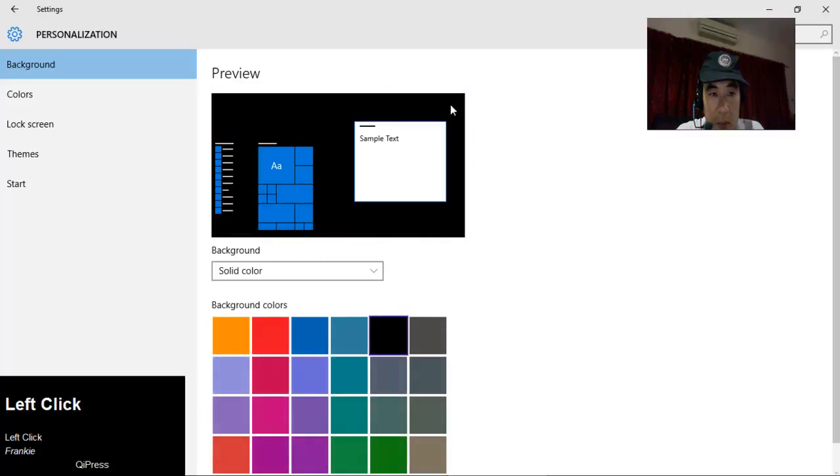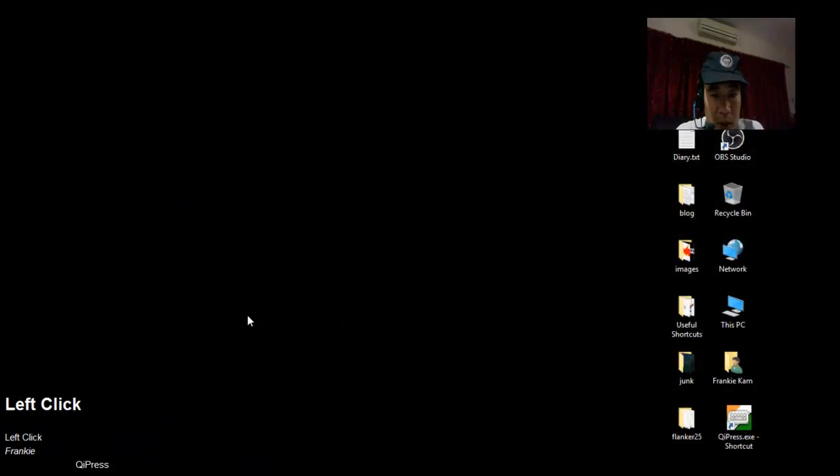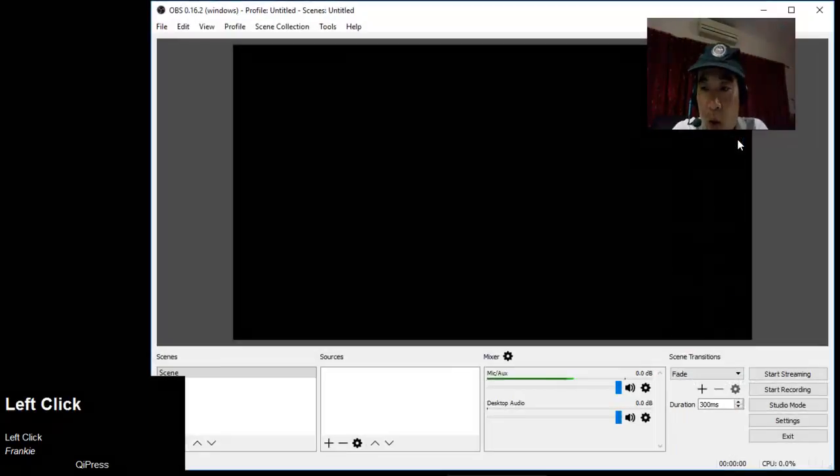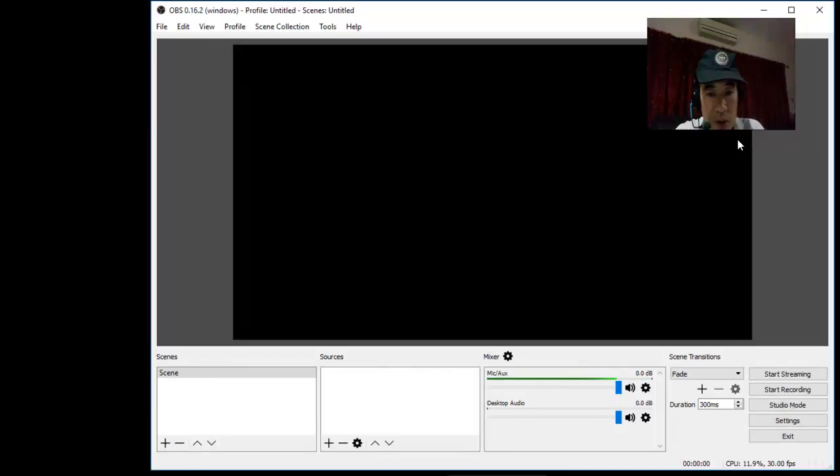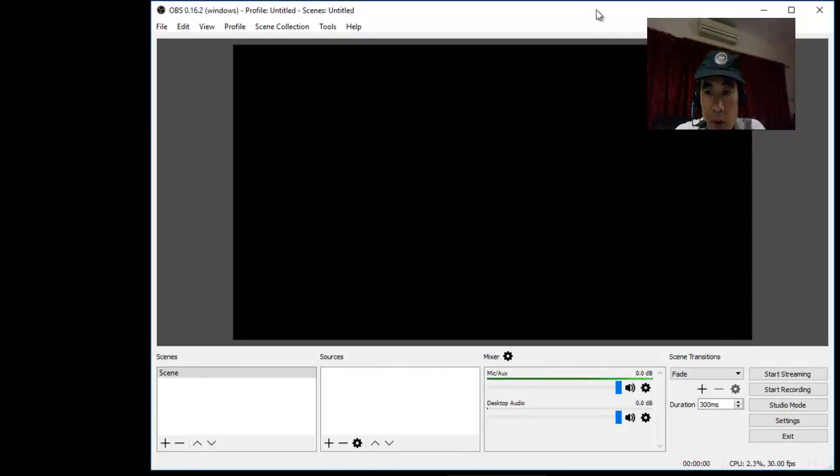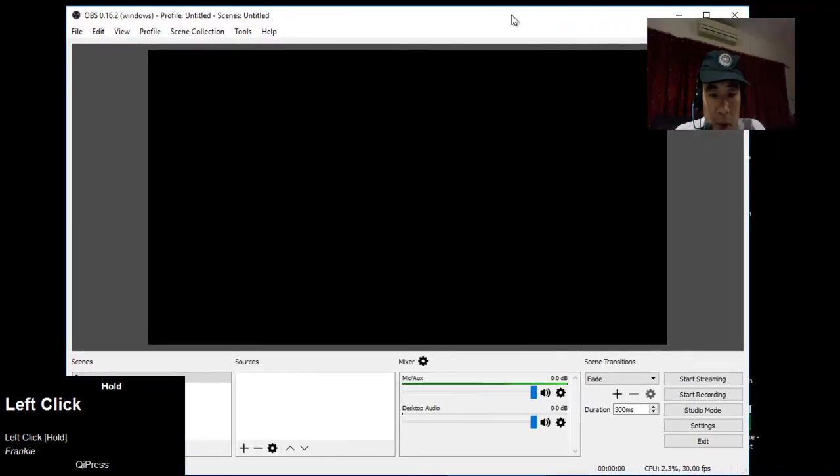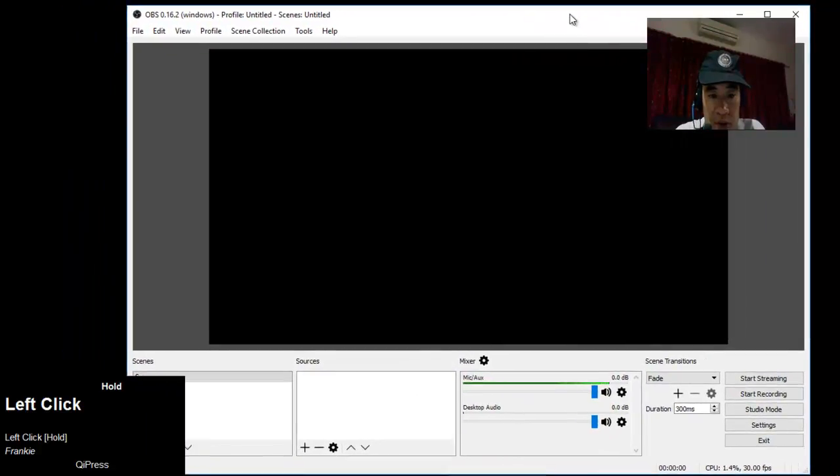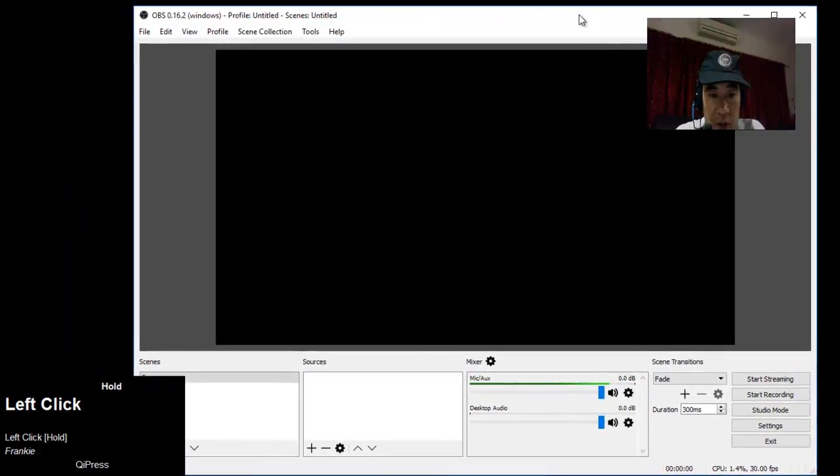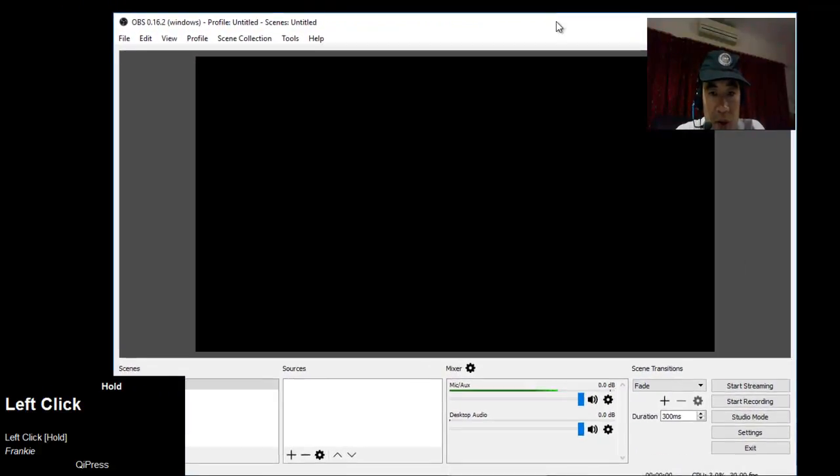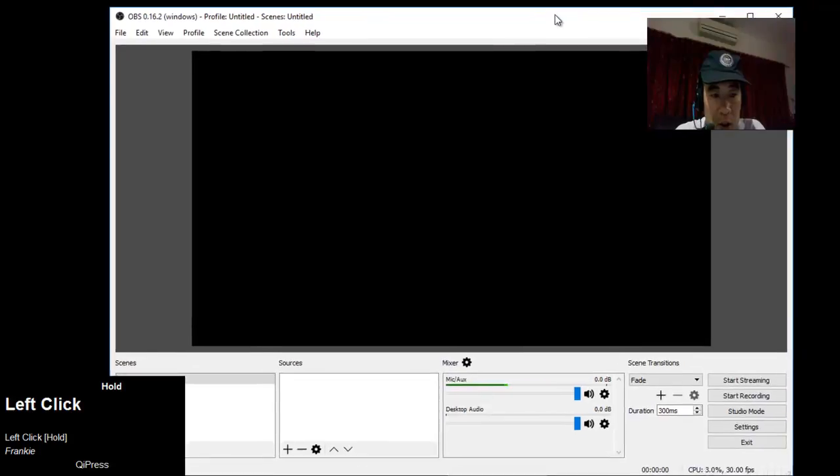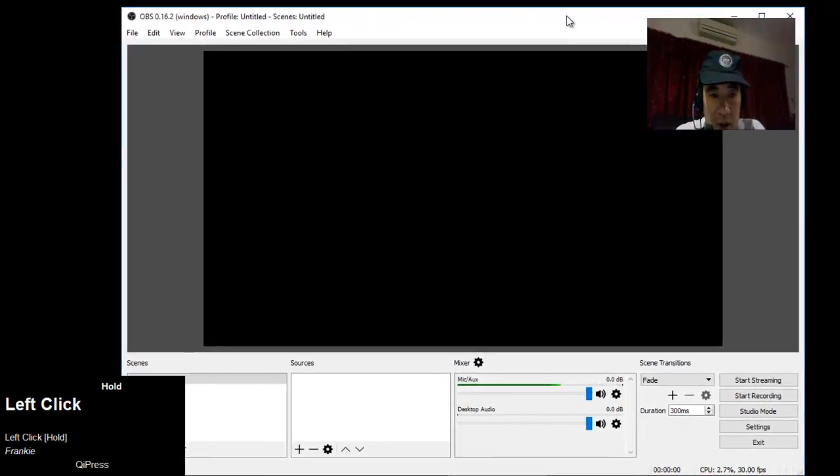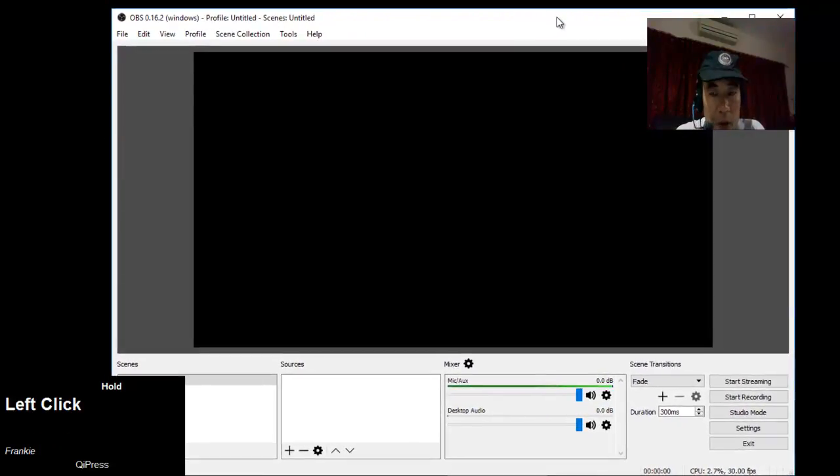Let's start up OBS Studio. One thing you must notice is that I'm going to resize my OBS window so that it doesn't overlap with the QI Press rectangle shown on the bottom left-hand corner.